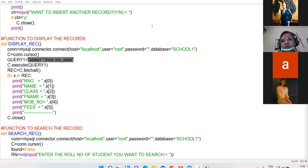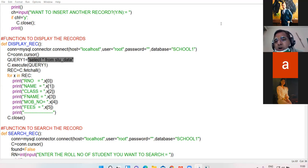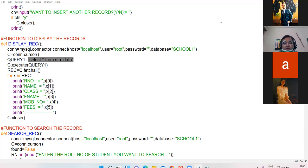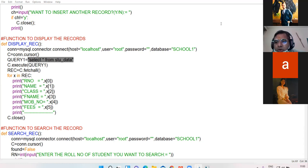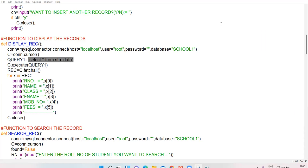Yes, duplicate records will also be displayed because we have not given any condition here and we have not used any constraint, so all records will get displayed.